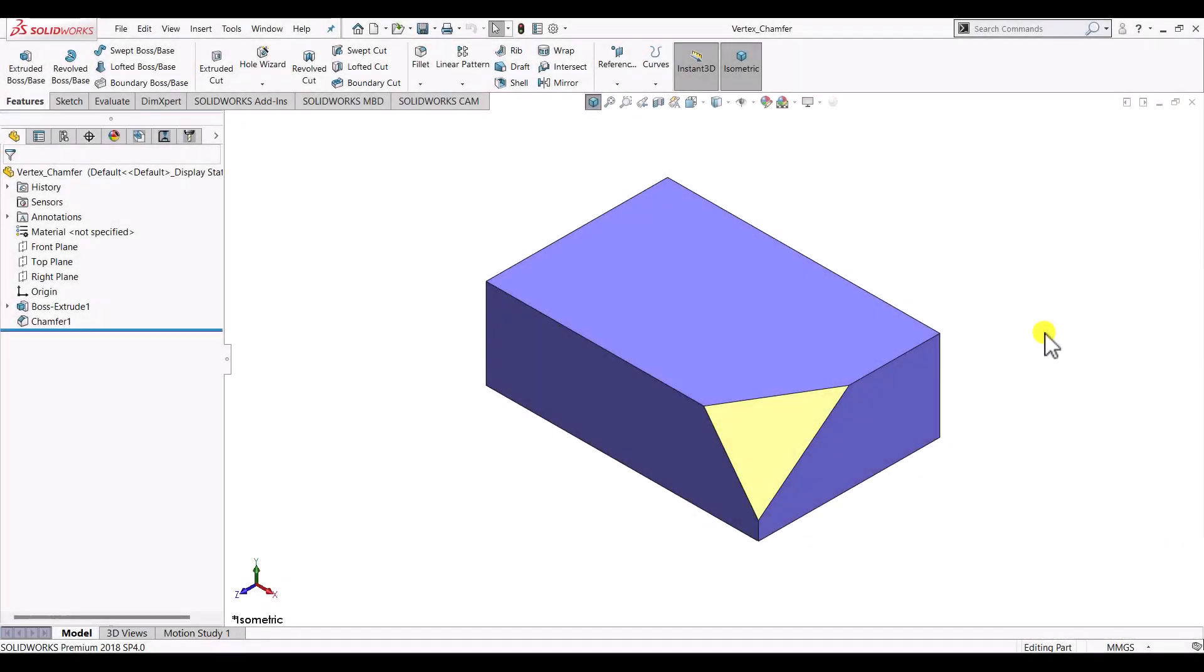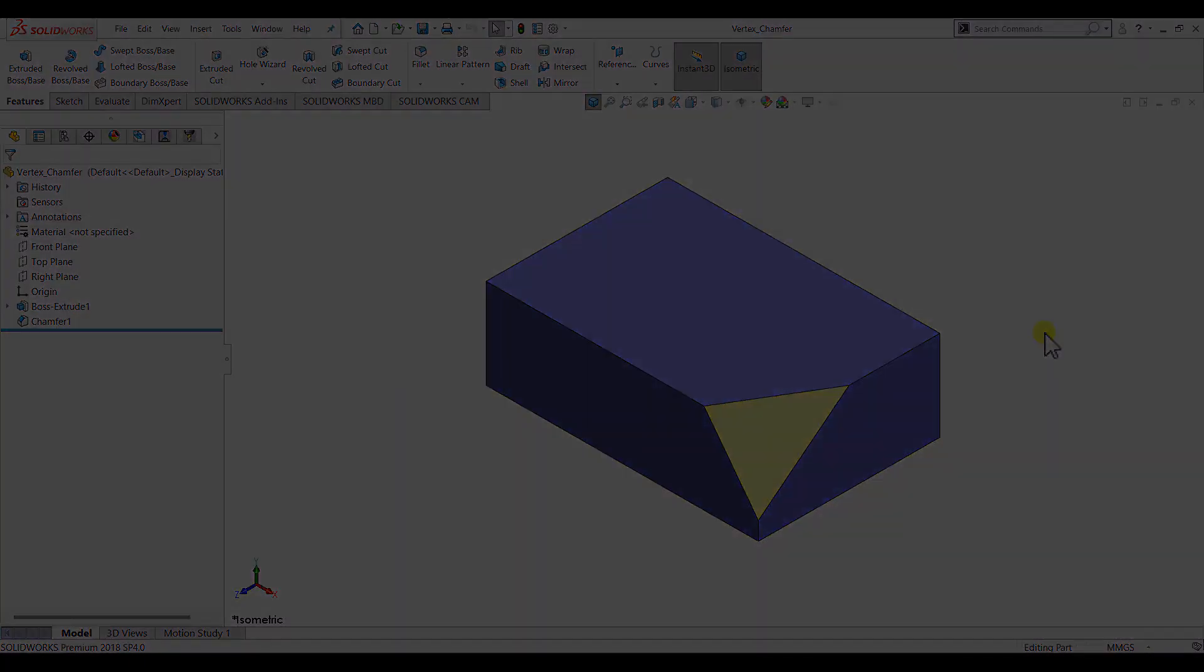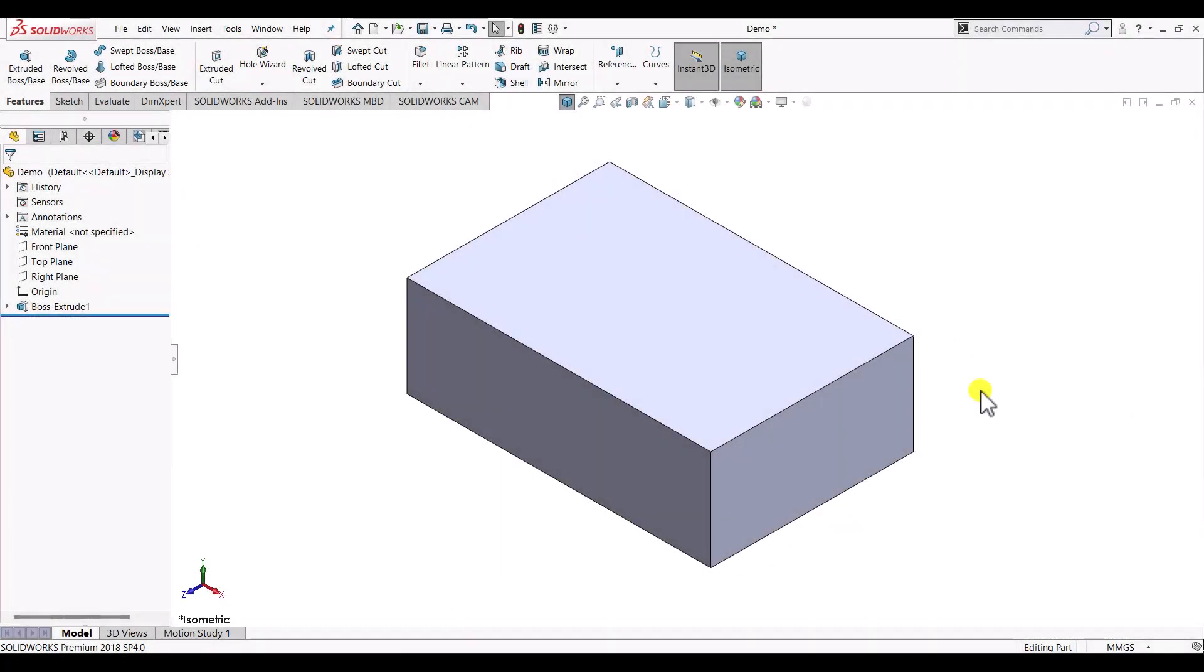Hello everyone and welcome to CatCam C tutorials. In this video we'll see how to create a chamfer on the vertex of a cube. So let's begin. Here on the screen we can see a simple cube that has the dimensions of 150 by 100 by 50.